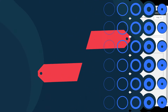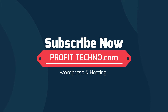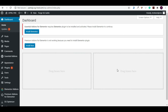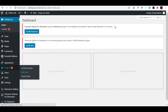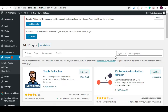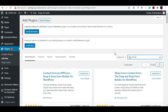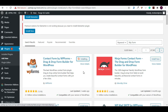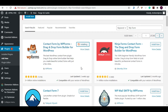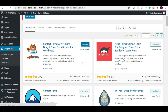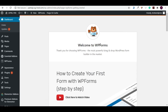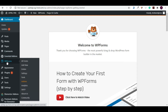Let's start to integrate WP forms. To do that we have to install the plugin. Go to Plugins, click on Add New, and search for WP Forms. This is the icon — click on Install Now. Once it's installed, click on Activate. Now you can see the WP Forms icon on the left sidebar.